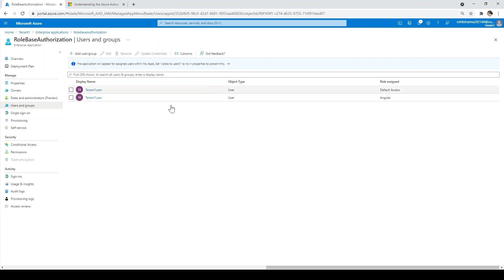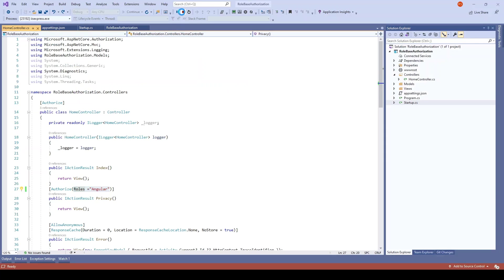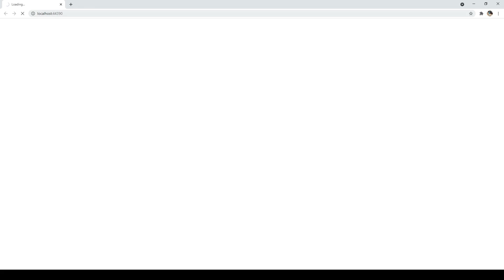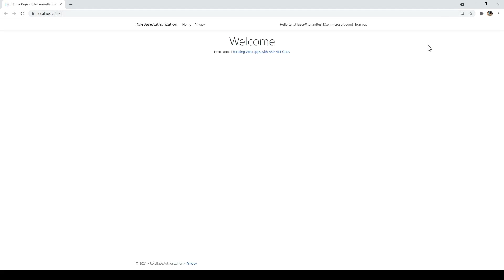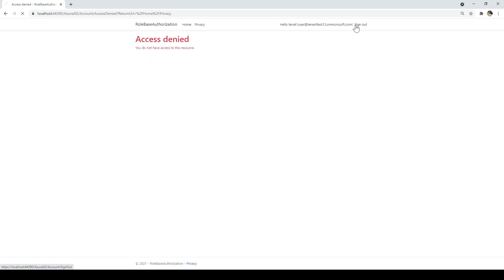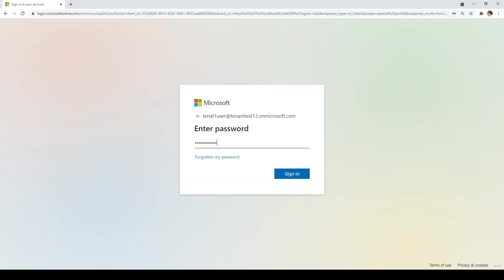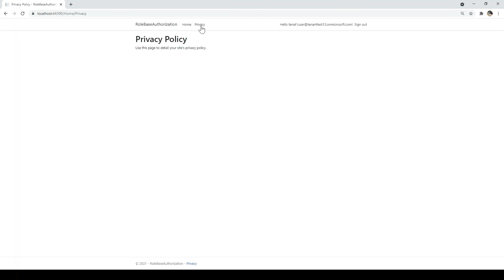Let me stop and run the application again to see if tenant one can access privacy. Tenant one is logged in — clicking privacy shows access denied, so I'll sign out and sign in again, enter the password, then click privacy. Tenant one is now able to access privacy. This is how we can assign role-based authorization in a multi-tenant app — only the global admin or admin of tenant one has access to assign roles. Inside tenant two, we cannot assign any role directly to tenant one users.